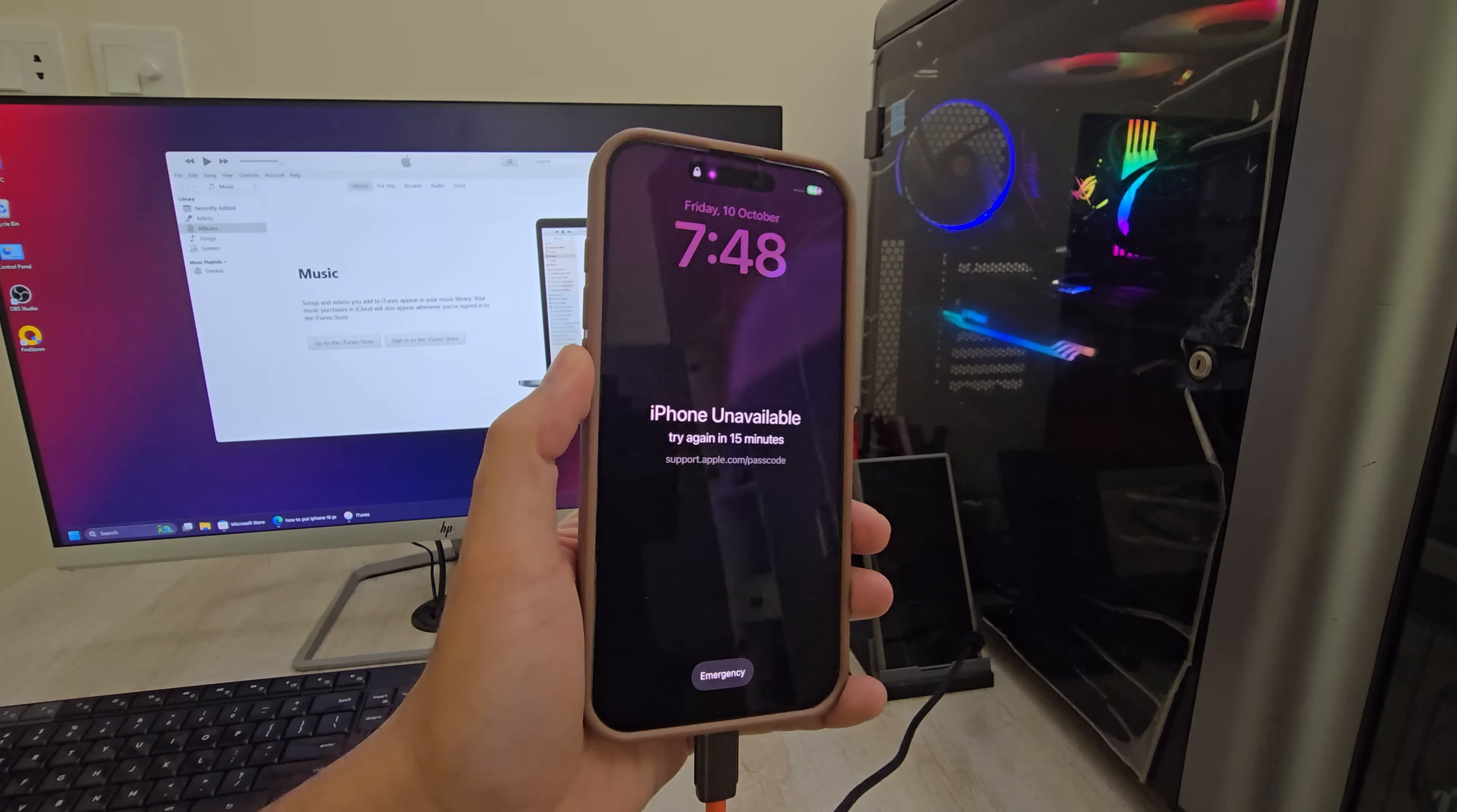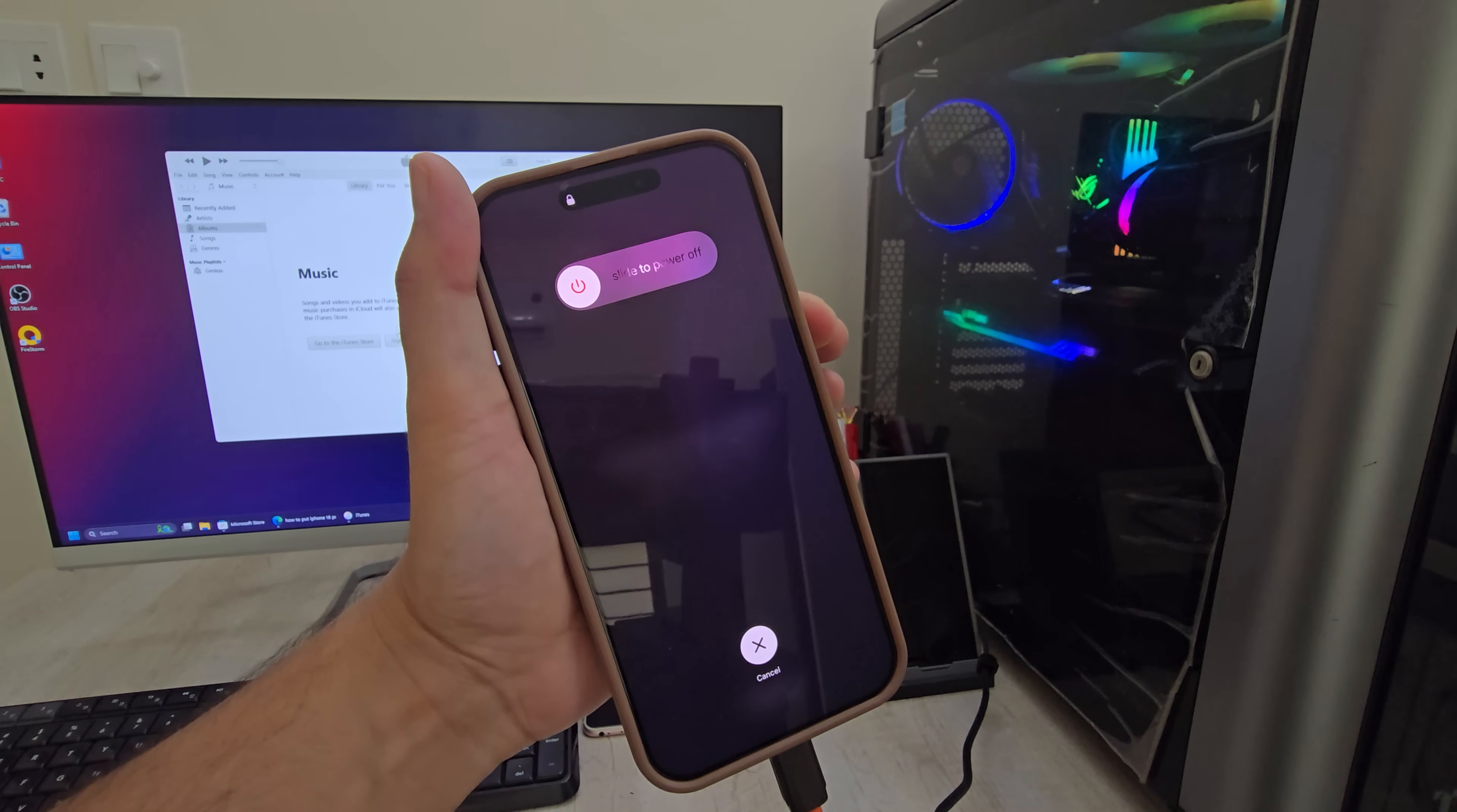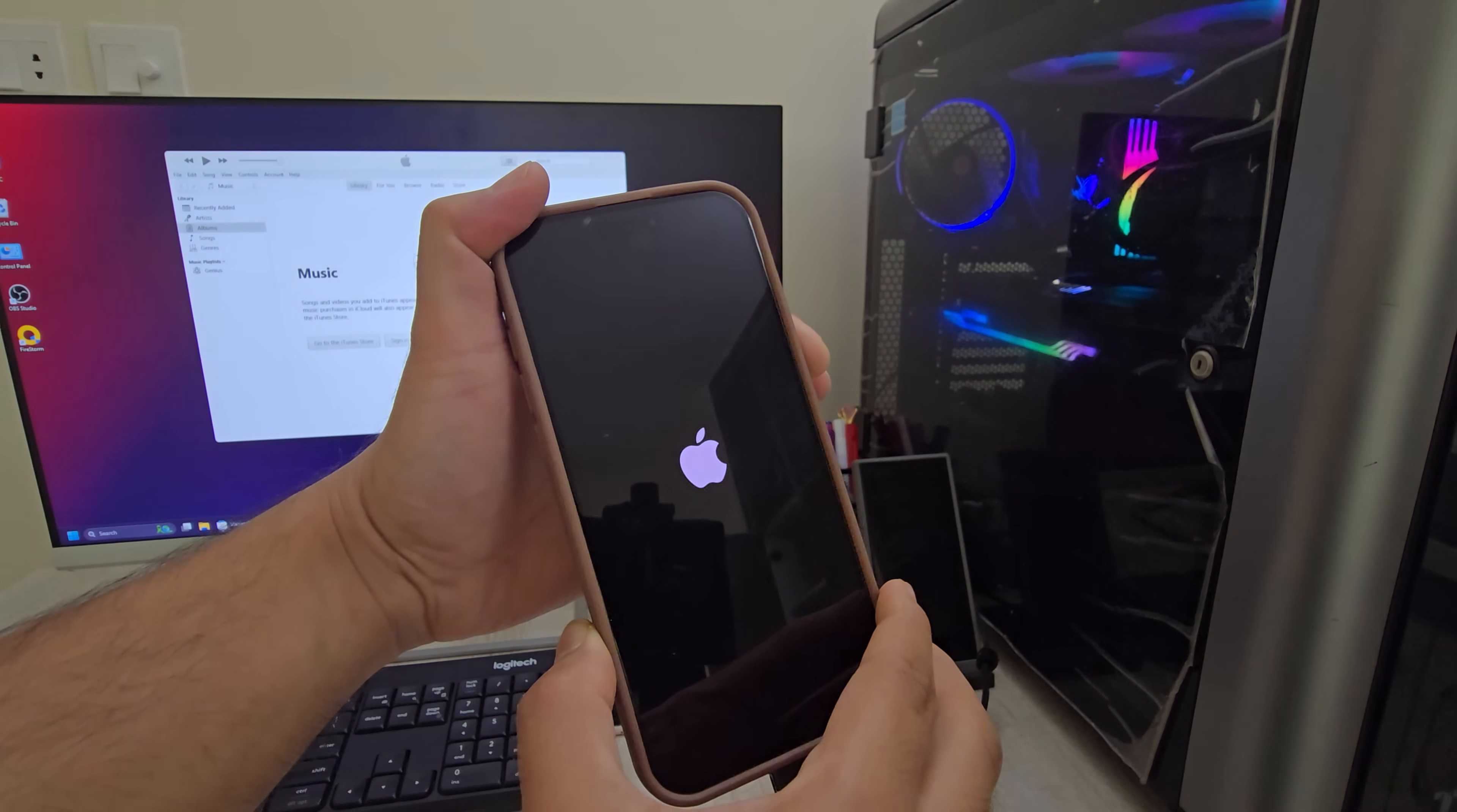In my case, I'm using an iPhone 16 Pro Max. Press volume up, then volume down. Then, press and hold the power button until the computer icon appears on the iPhone screen. Once that shows up, it means the phone is successfully in recovery mode and connected to the computer.